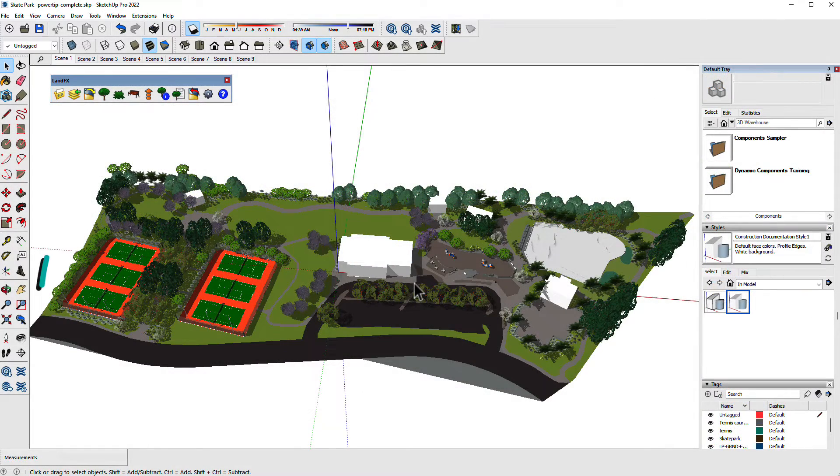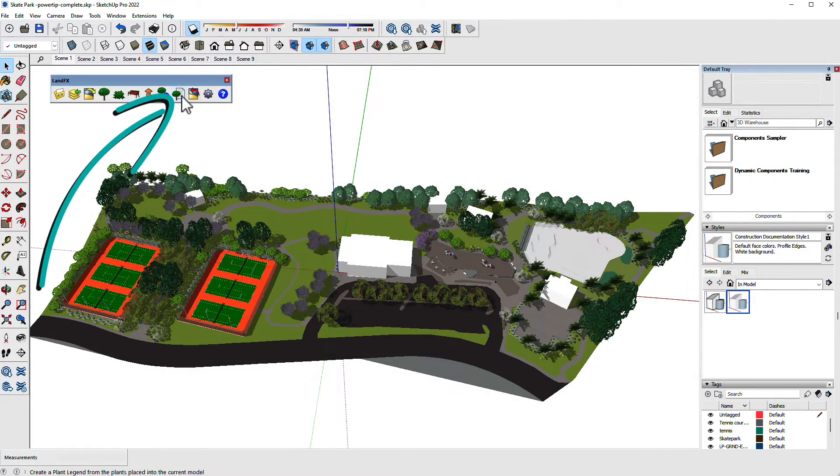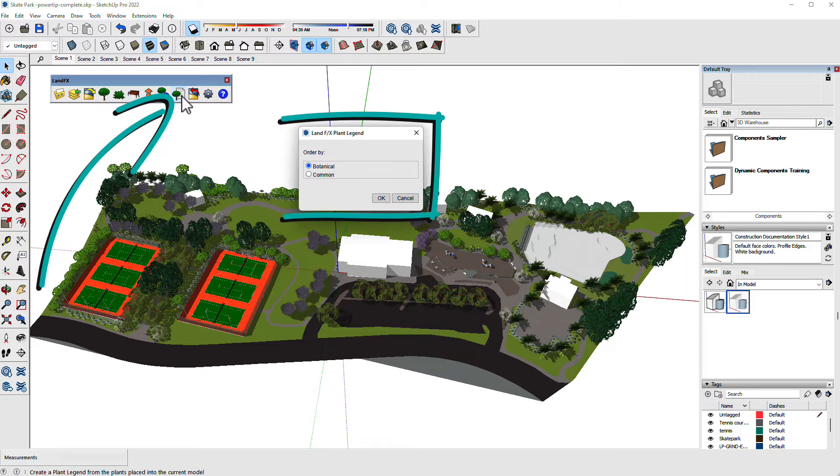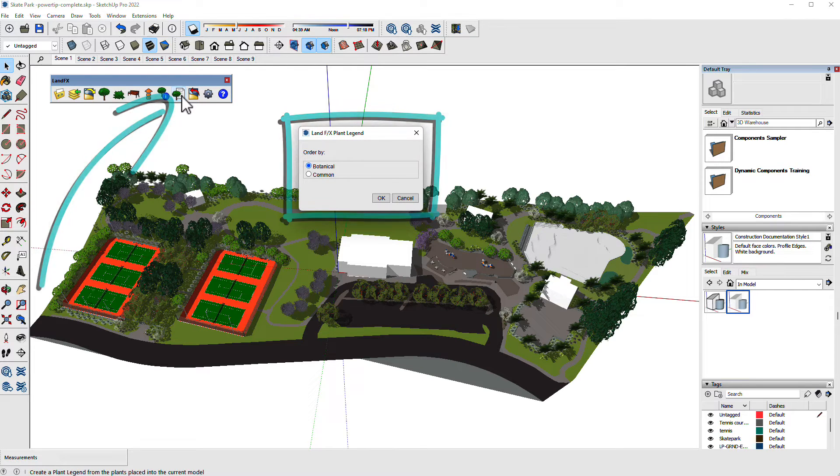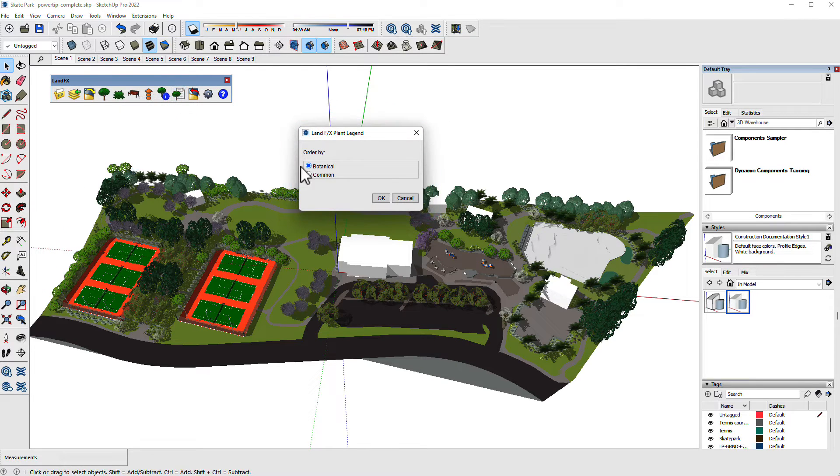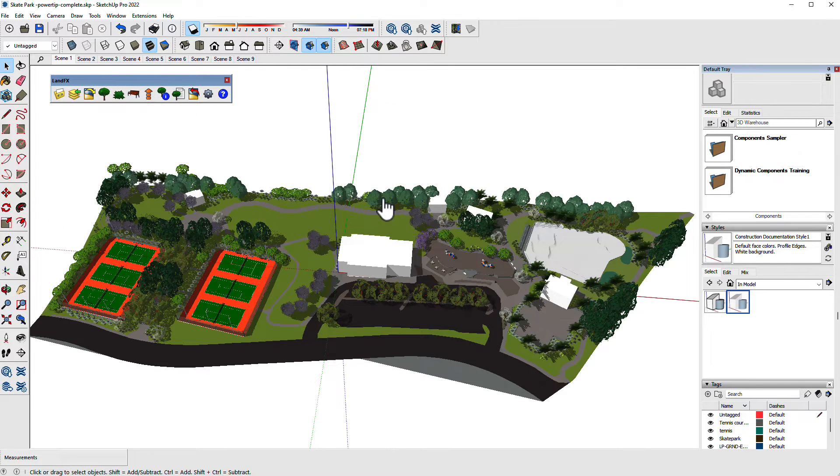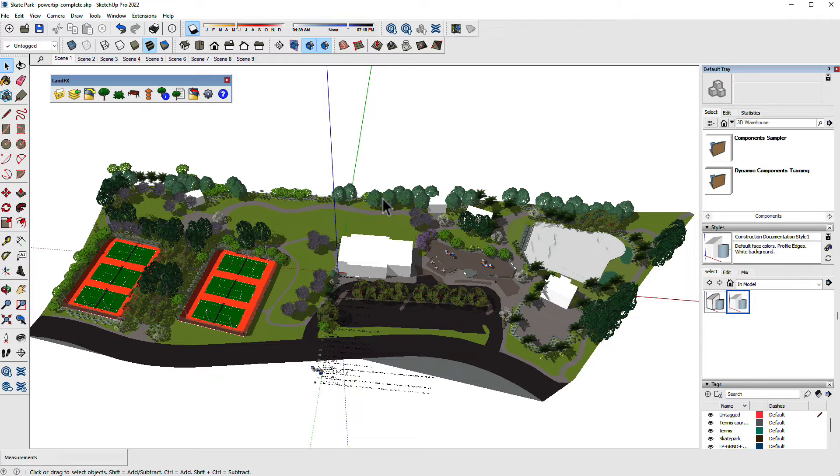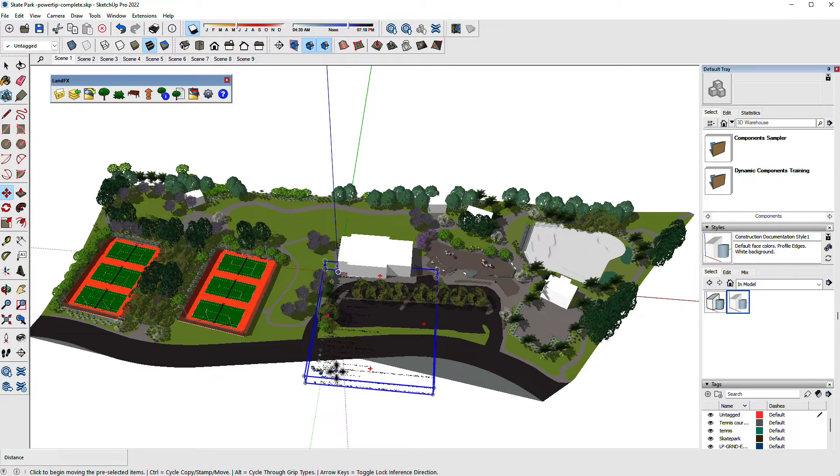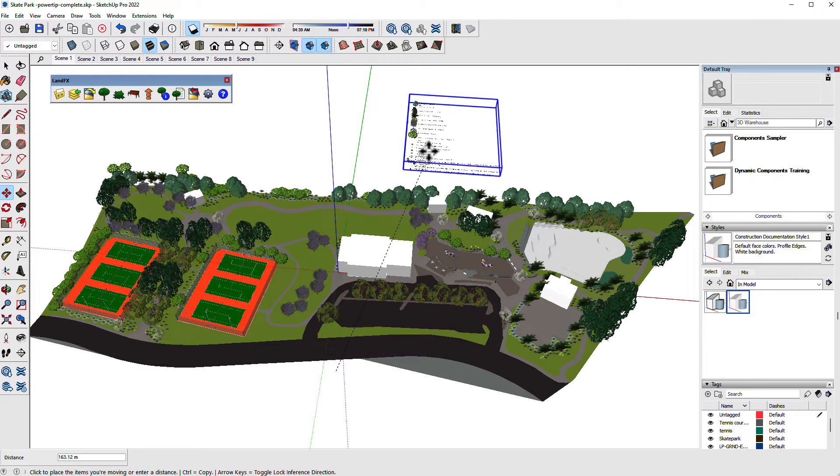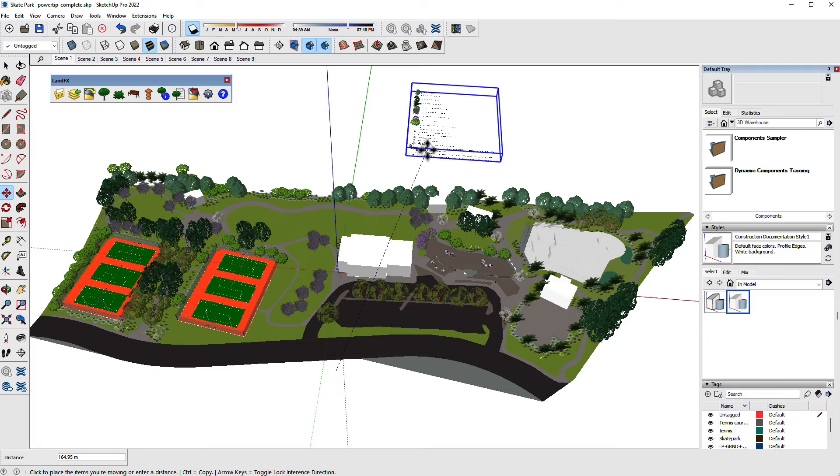If you want to stay in SketchUp and layout for your documentation, try out the schedule tool. It'll place a complete schedule with component symbols at the origin of your model. You can move it from there.